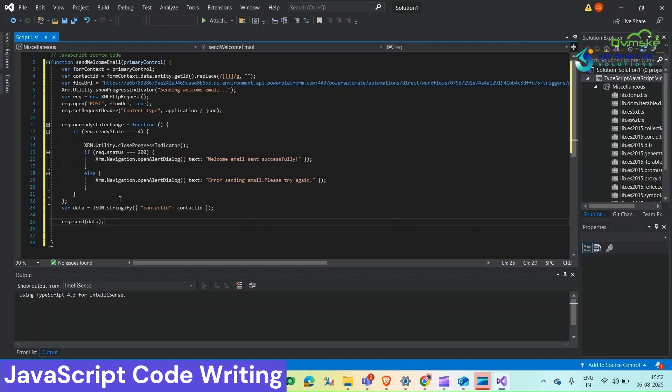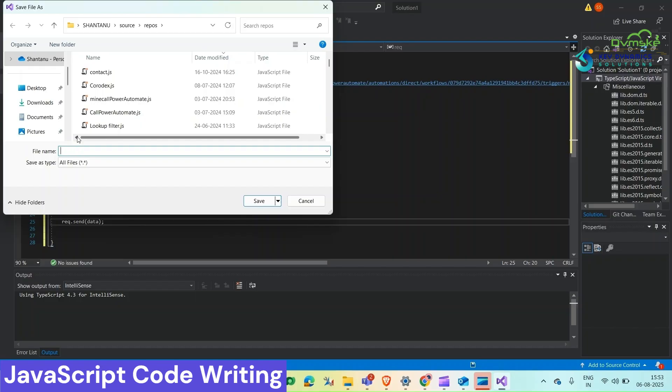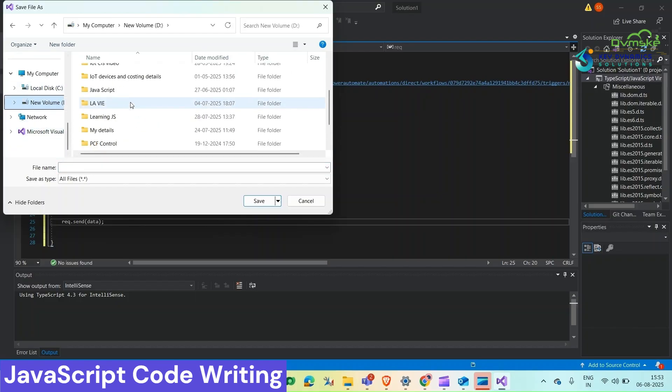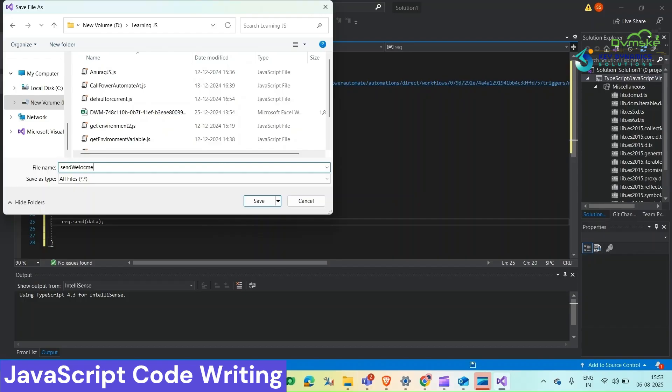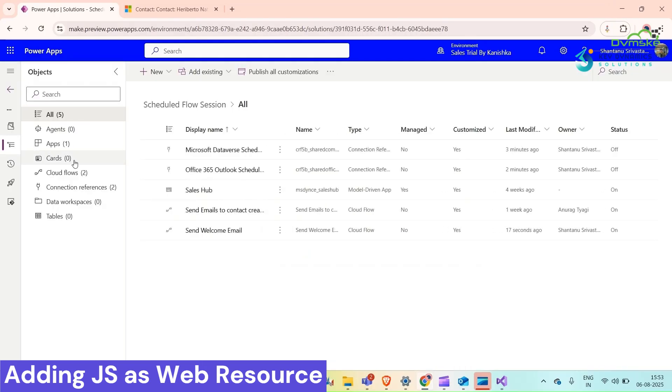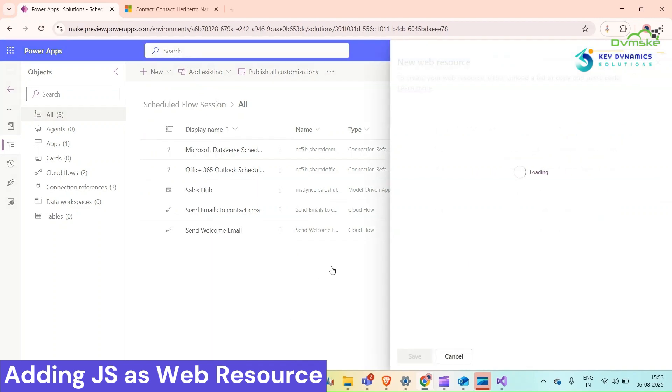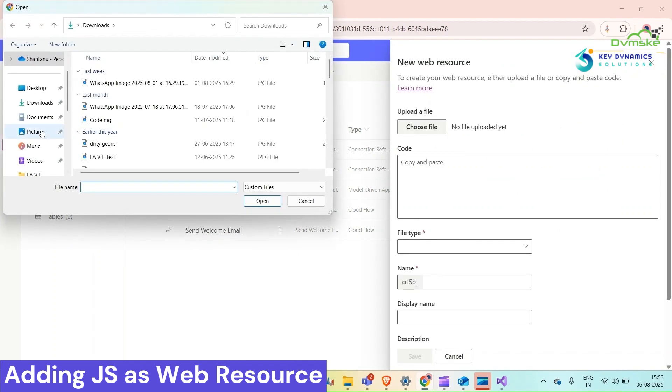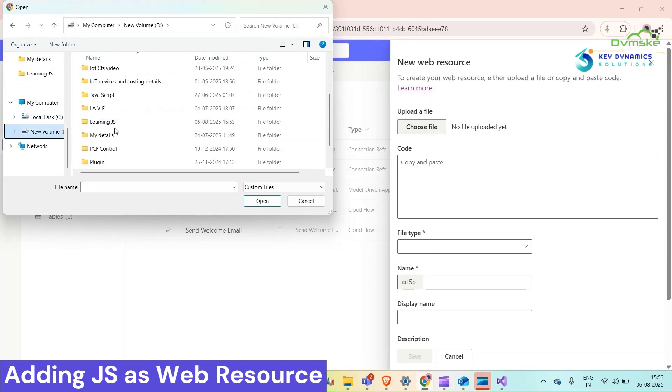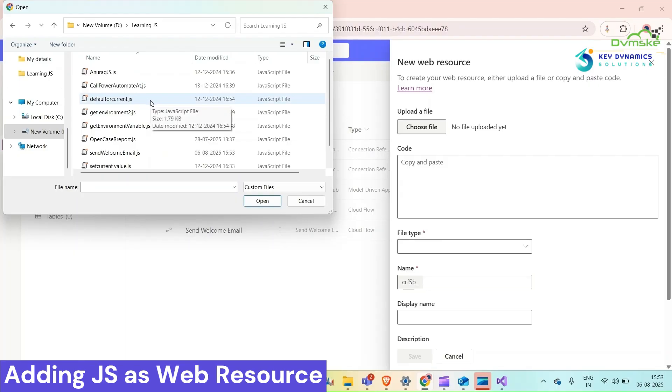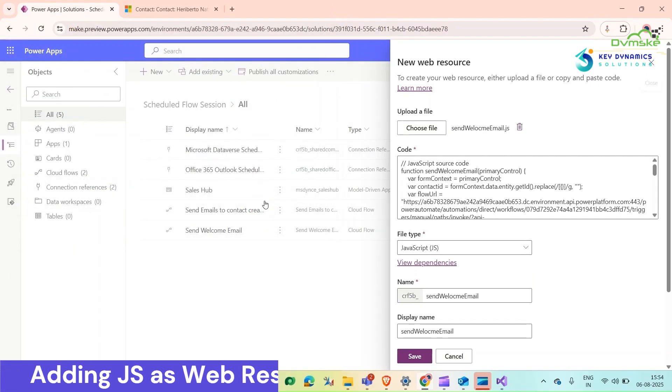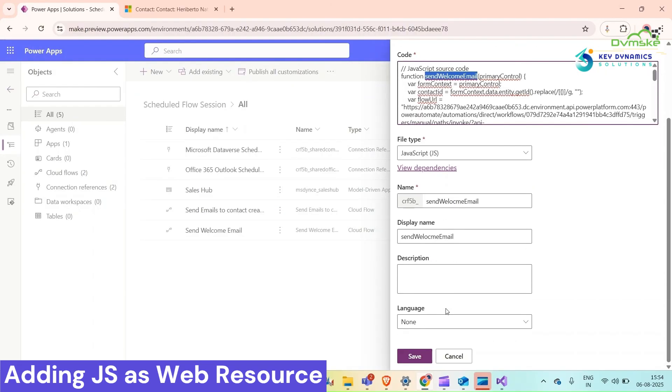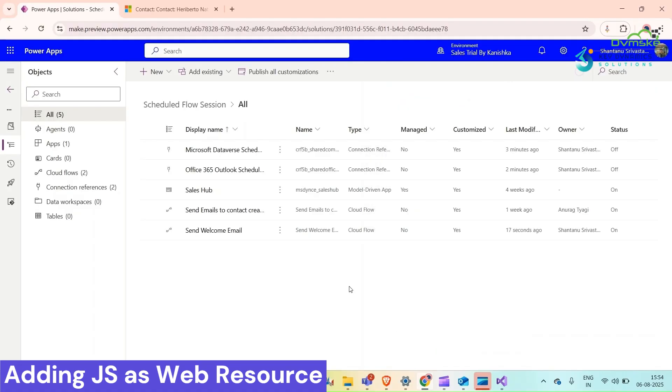This is my code, save it first. Now we will go back to our Power Apps. We need to add our web resource here. Copy this function, save it. Now web resource has been saved.